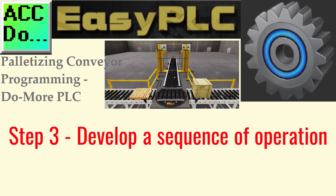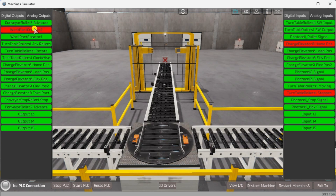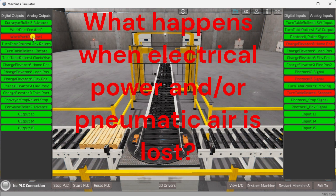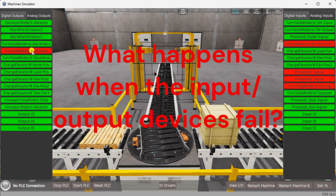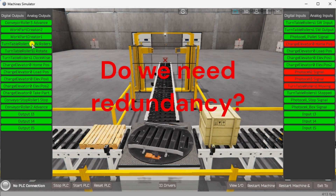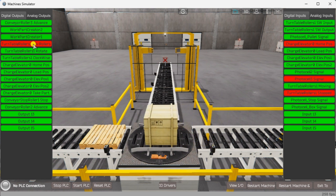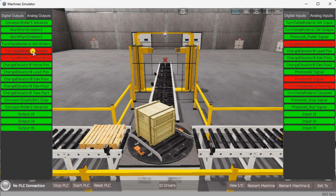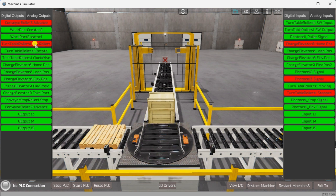Step 3: Develop a logical sequence of operation. A flow chart or sequence table is used to thoroughly understand the process that must be controlled. It must also answer questions like: What happens when electrical power or pneumatic air is lost? What happens when inputs and output devices fail? Do we need redundancy? This step is where you'll spend most of your time. Understanding everything about the operation will save you time and help prevent you from continuously rewriting your PLC program logic. Knowing all these answers up front is vital in developing the PLC program.